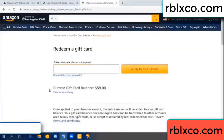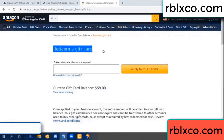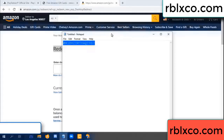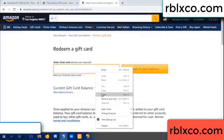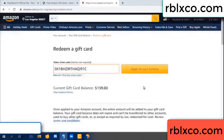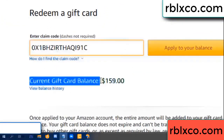Hello everyone. Today, Amazon gift card balance is 59 dollars. Redeem a gift card — enter the verification code, paste it, apply balance. Wow, 100 dollars added — balance is now 159 dollars.